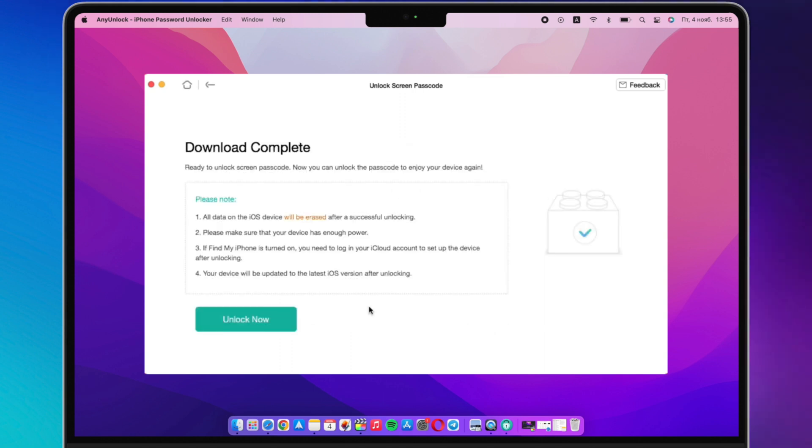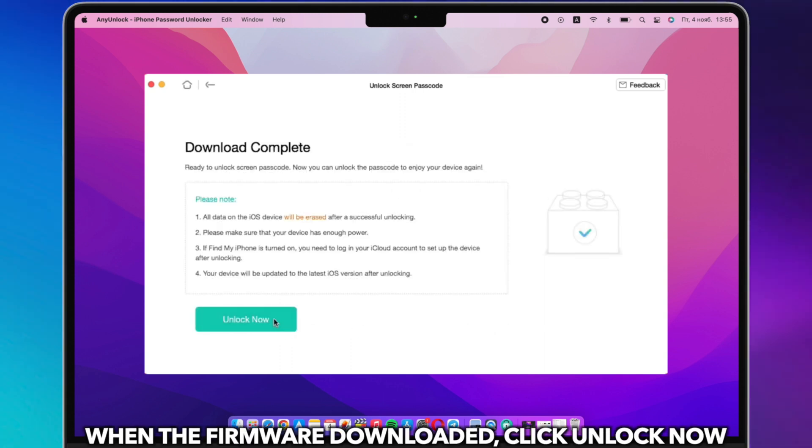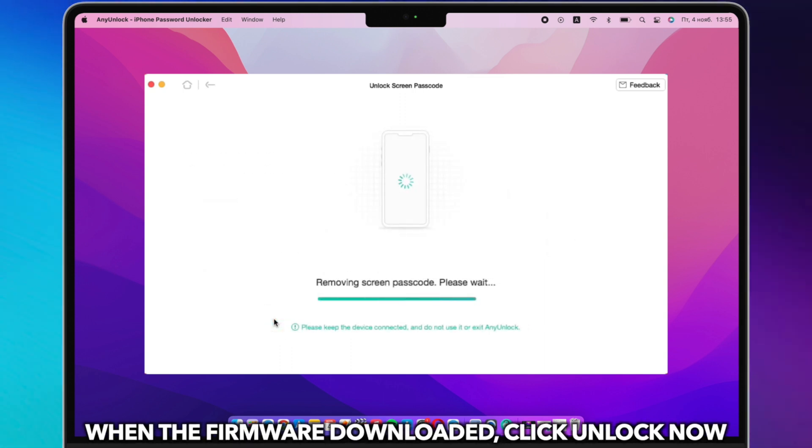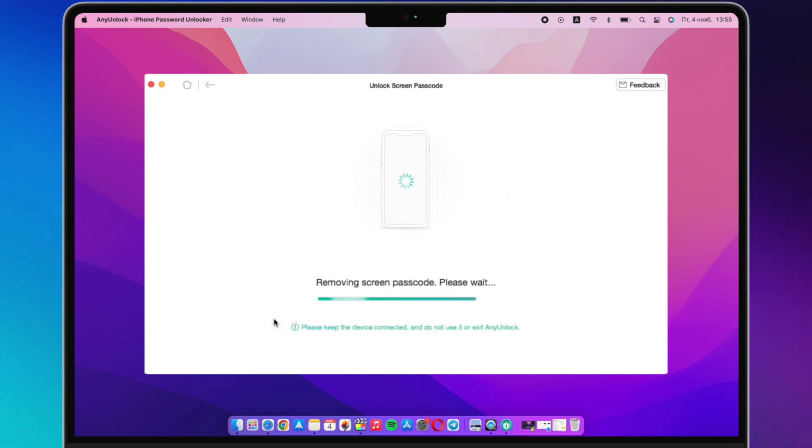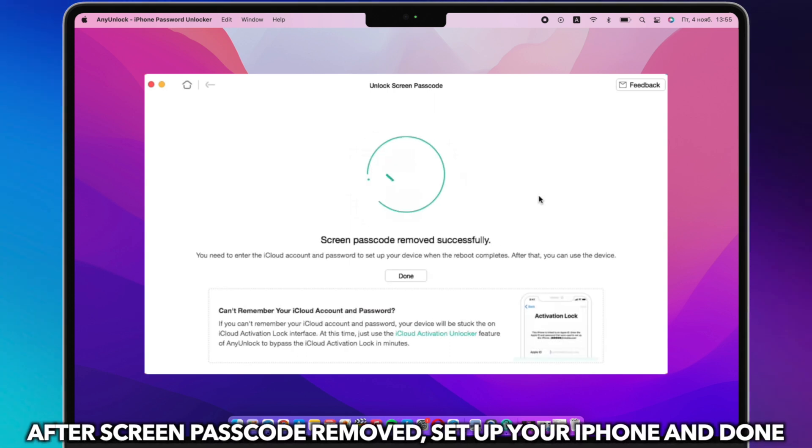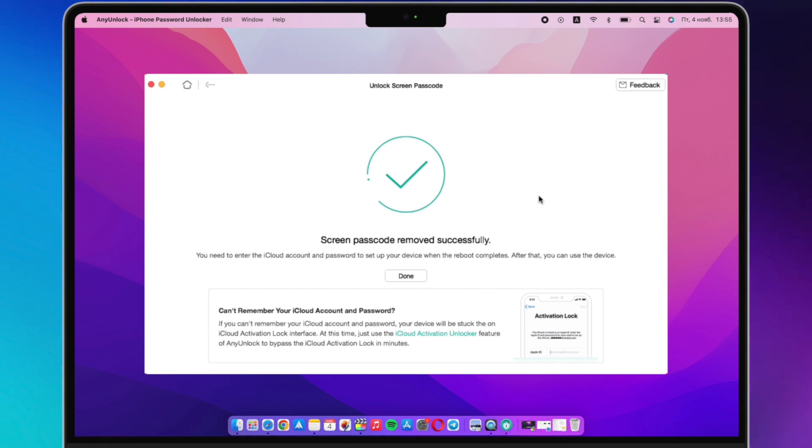When the firmware is downloaded, click unlock now. After the screen passcode is removed, set up your iPhone and you will regain access to your iPhone.